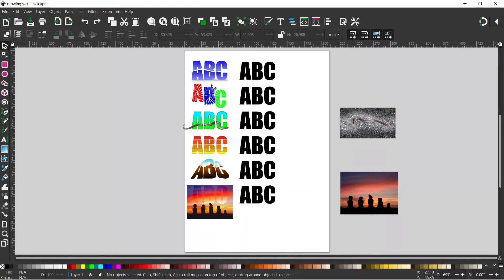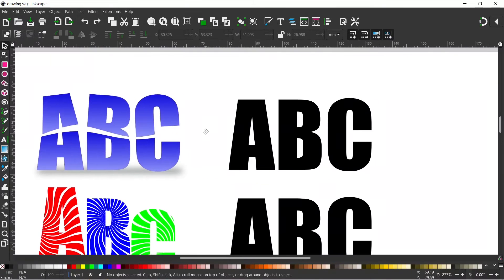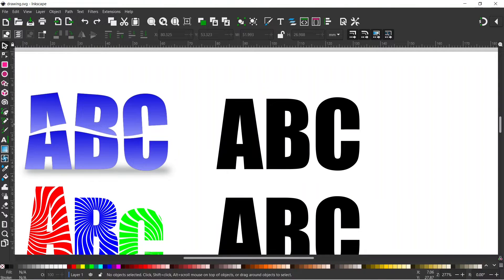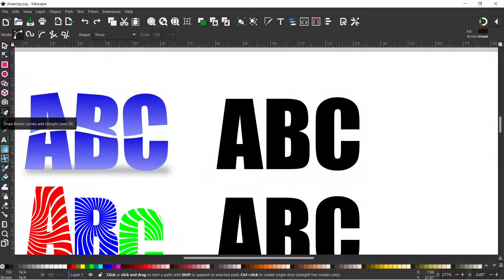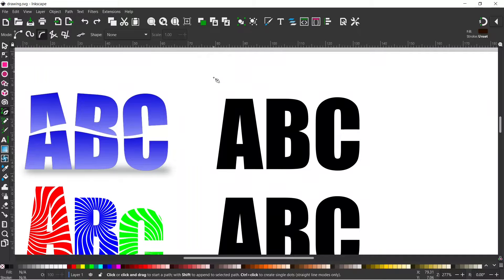We zoom in and we start with this split text at the top. So first thing I want to do is split my text like this. So I'm going to use the Bezier Pen tool. I'm going to set it to B-Spline. So we're going to click on this one at the top here. This just creates curves as we go.